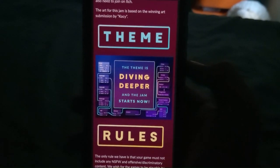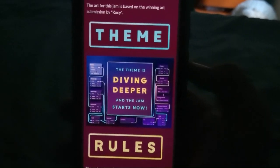Where I live, the jam's theme was revealed at about 2 in the morning, and when I checked it out, it ended up being Diving Deeper. After finding this out, me and my brother started brainstorming for the game. After a little while of thinking, we ended up settling on an idea.